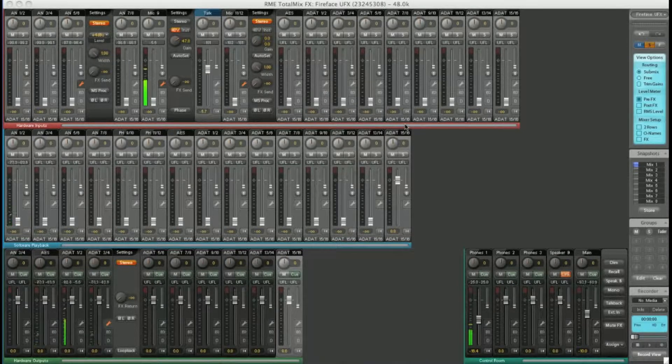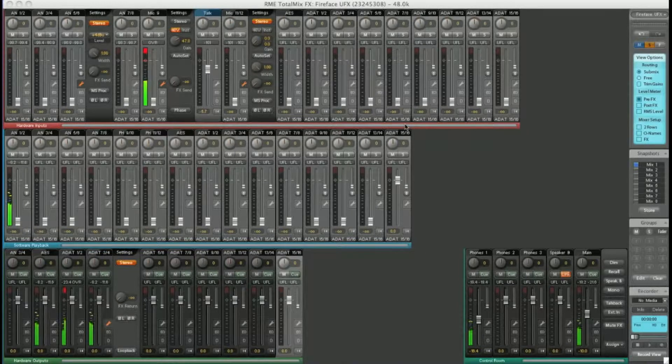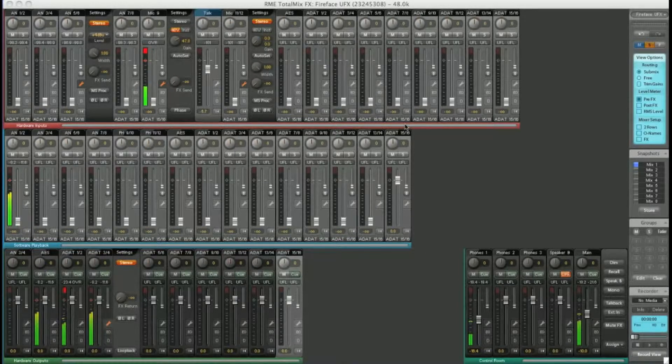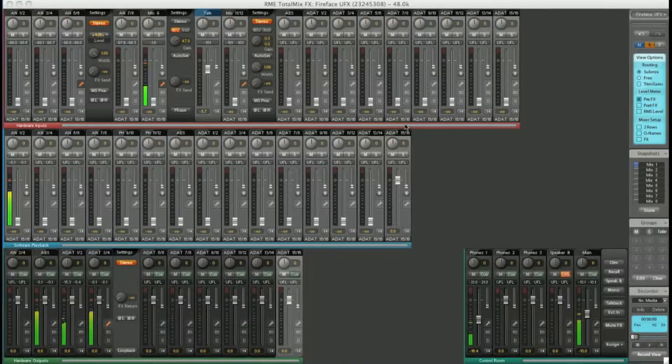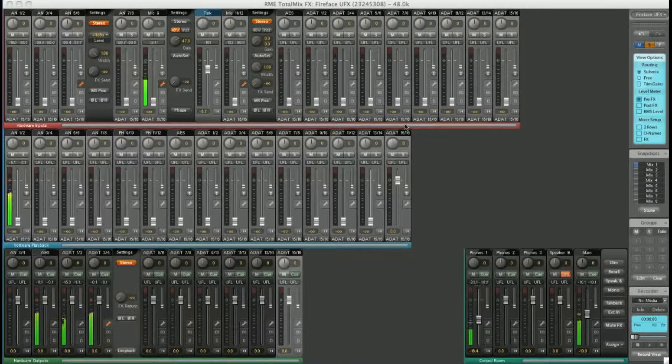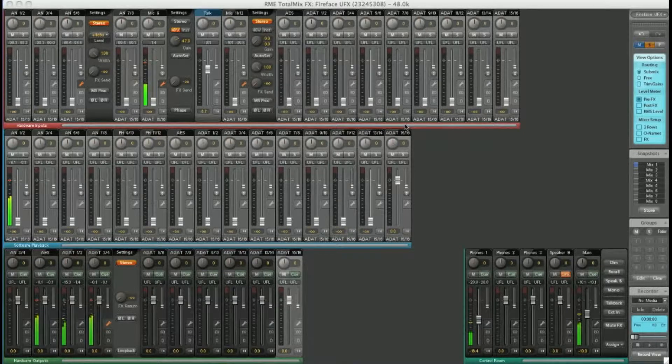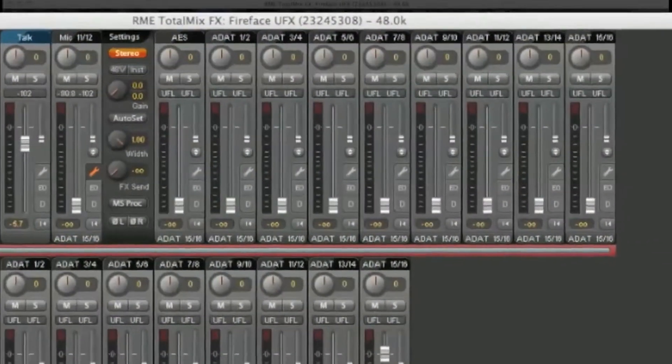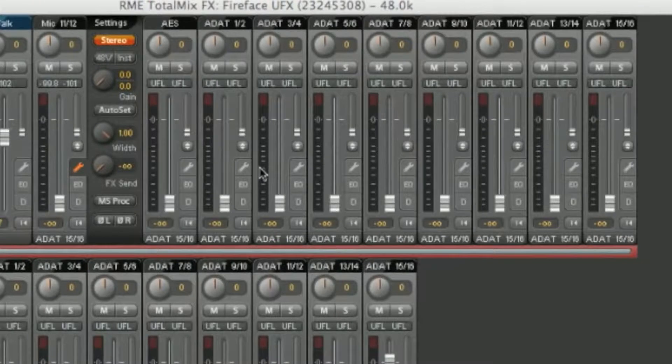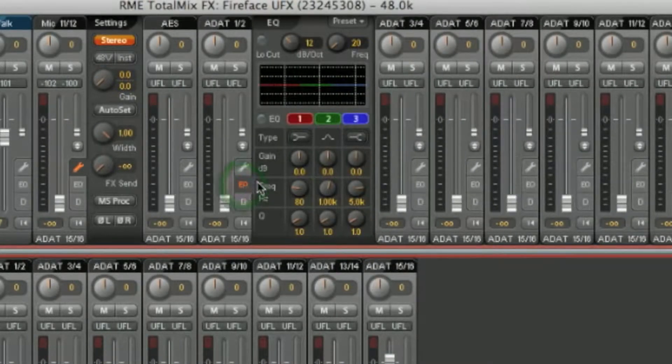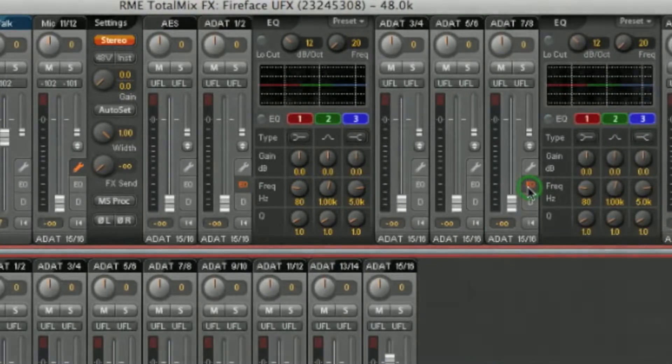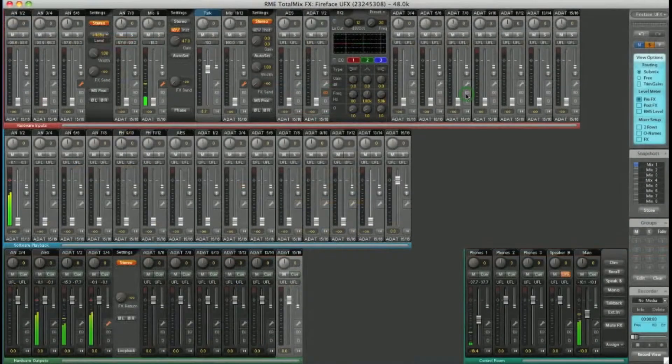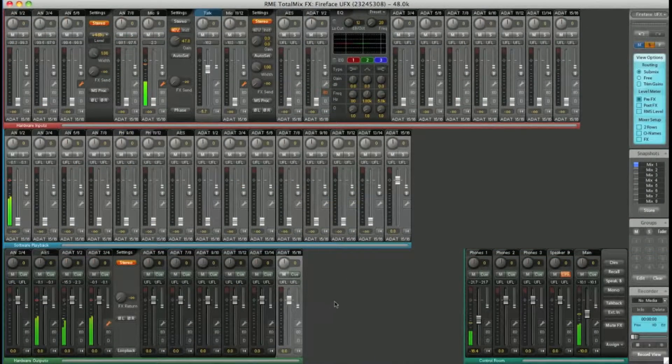On every input and every output there is an independent three-band parametric EQ located under the EQ tab. You can see it here on ADAT 1 and 2, again on 7 and 8 and also on the hardware outputs.